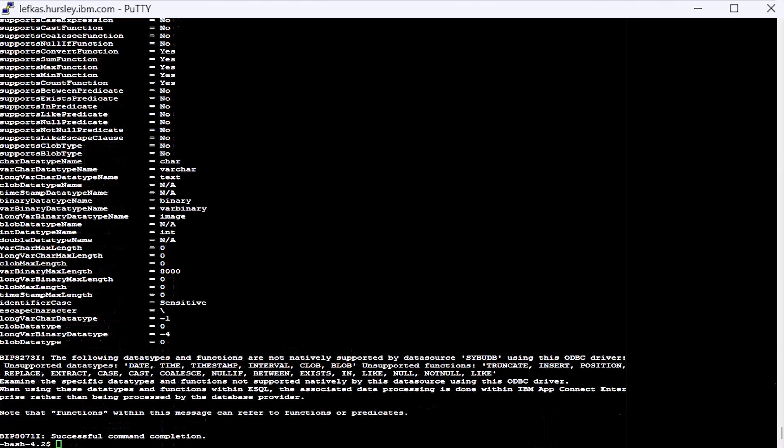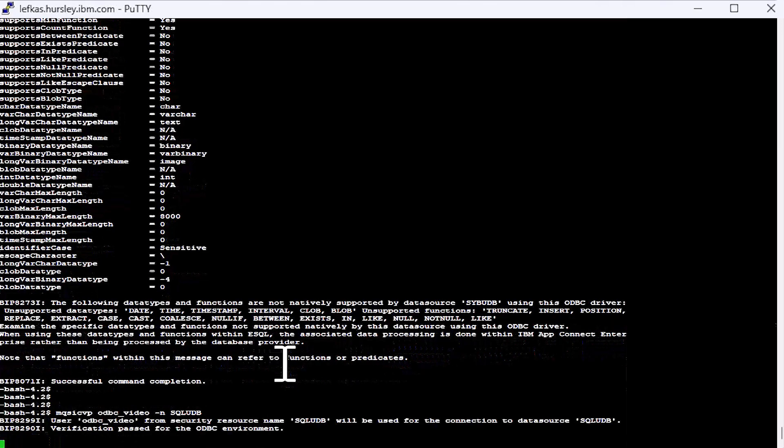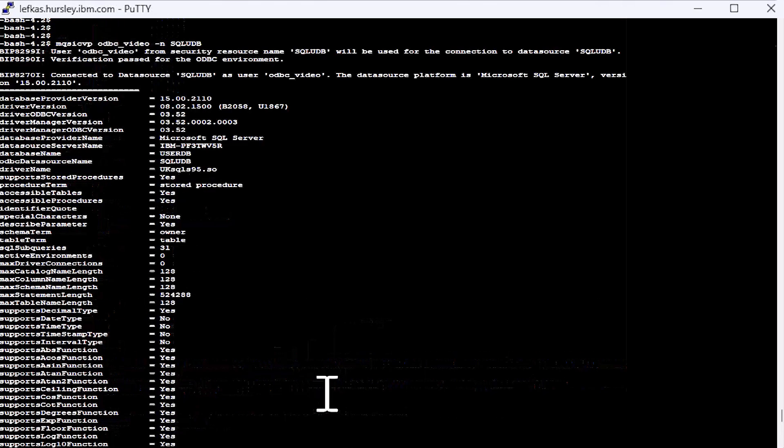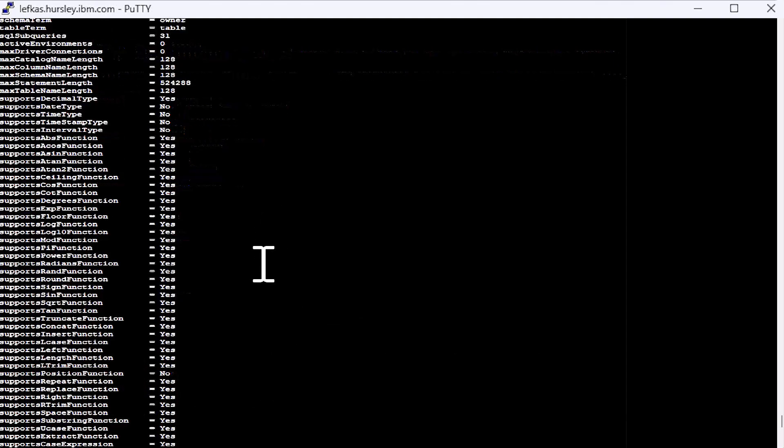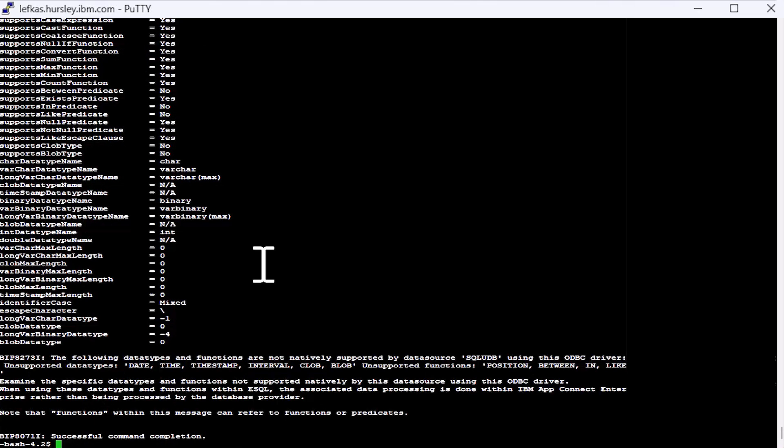And finally, let's just test out our SQL Server one. And there we go, there's the SQL Server one, same sort of information. Everything you need to know and all the things that ACE will interrogate the database for when it makes its own connection.